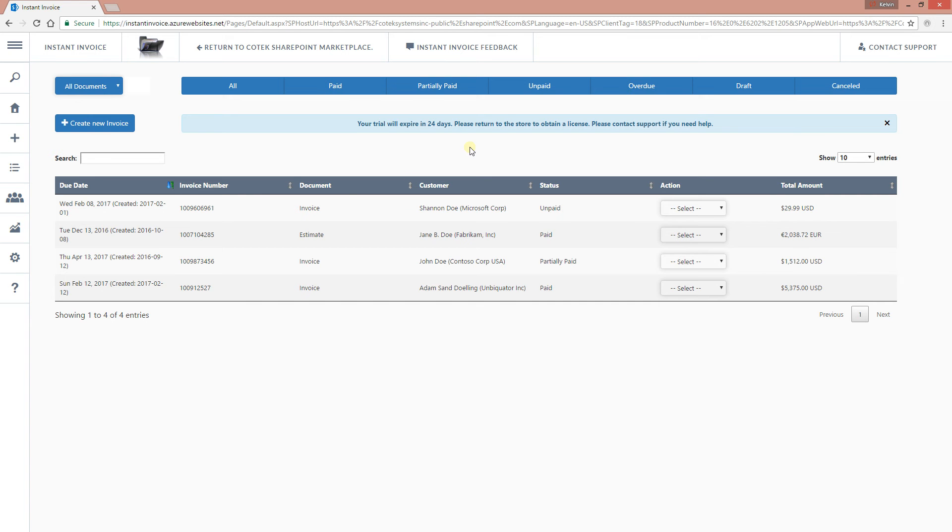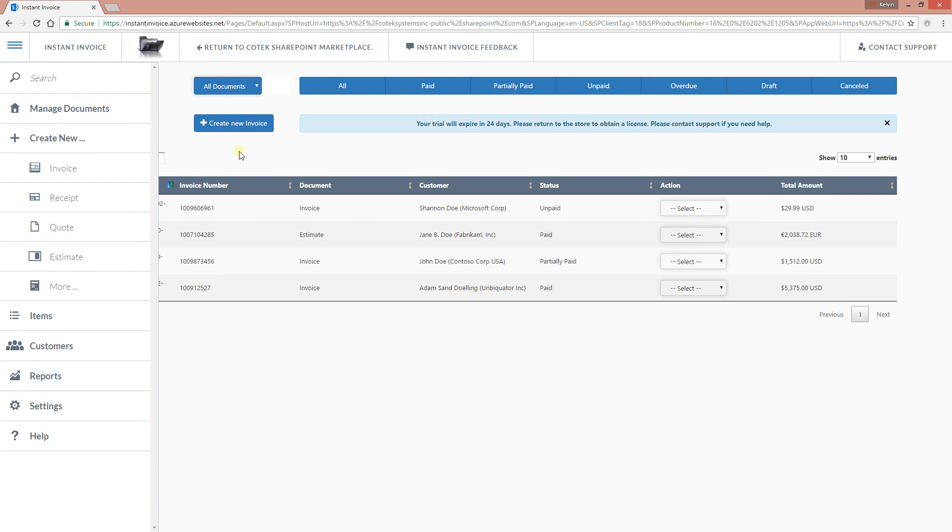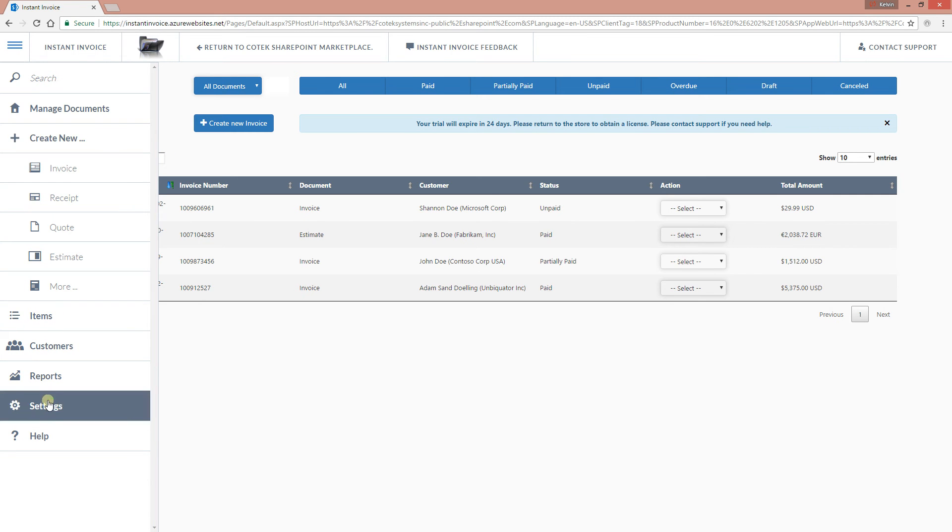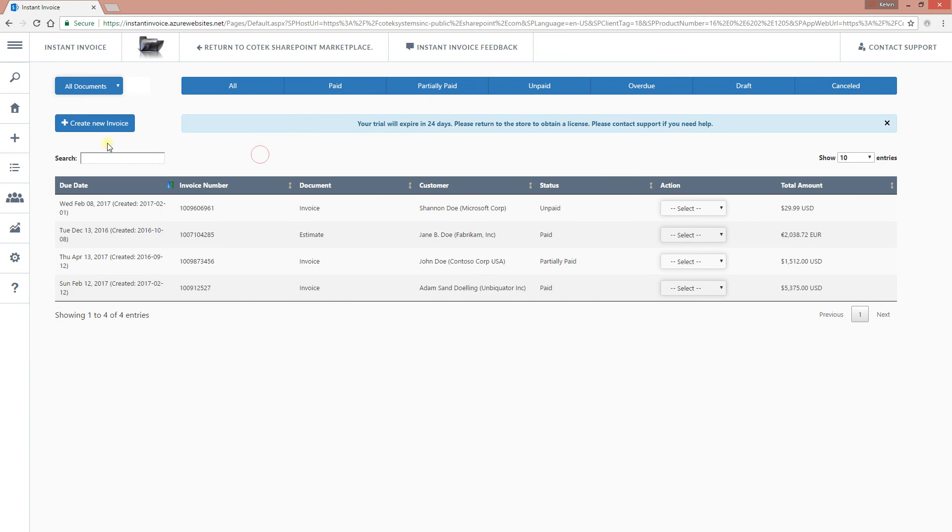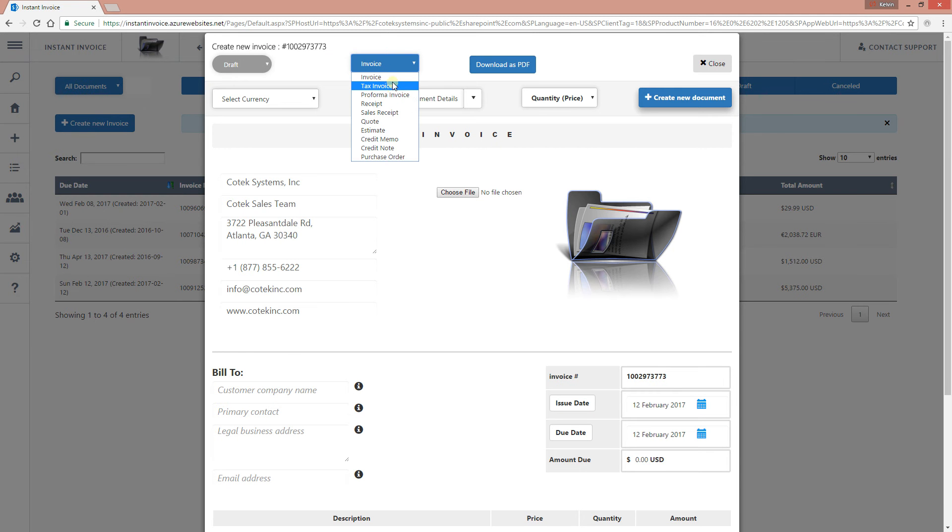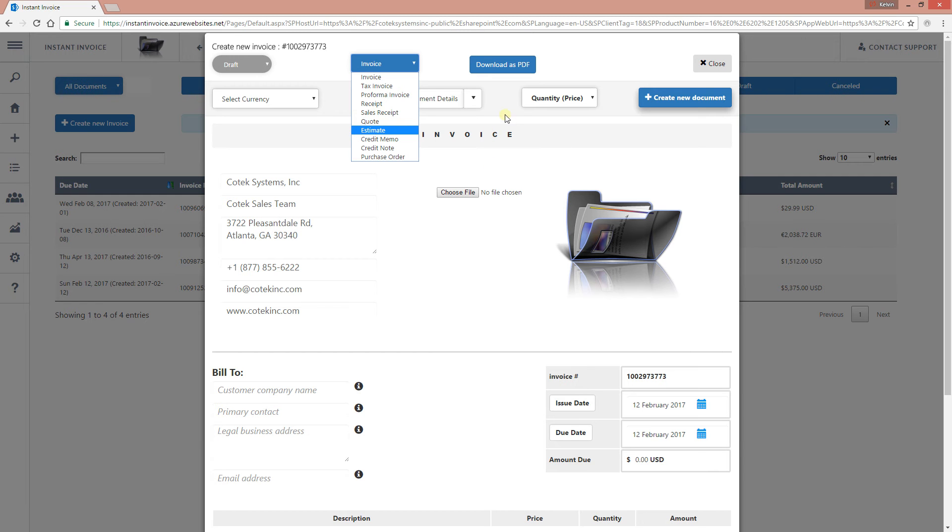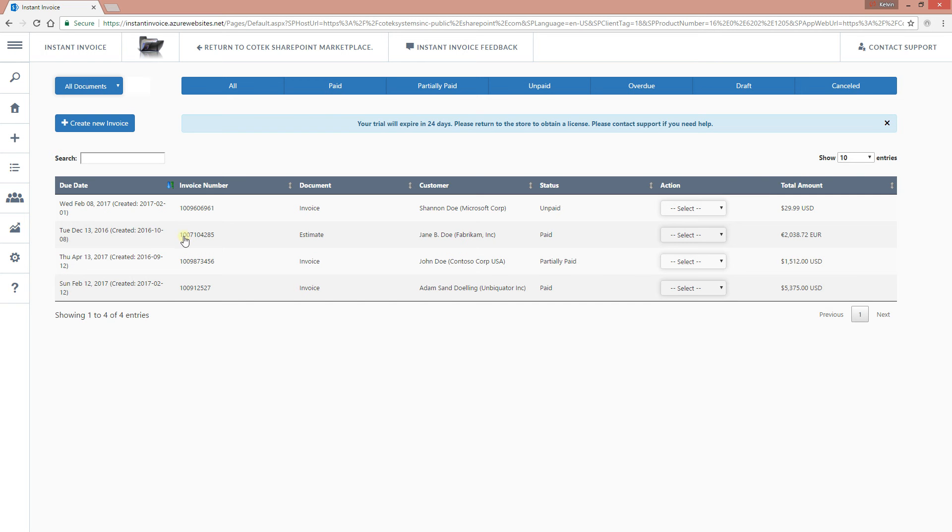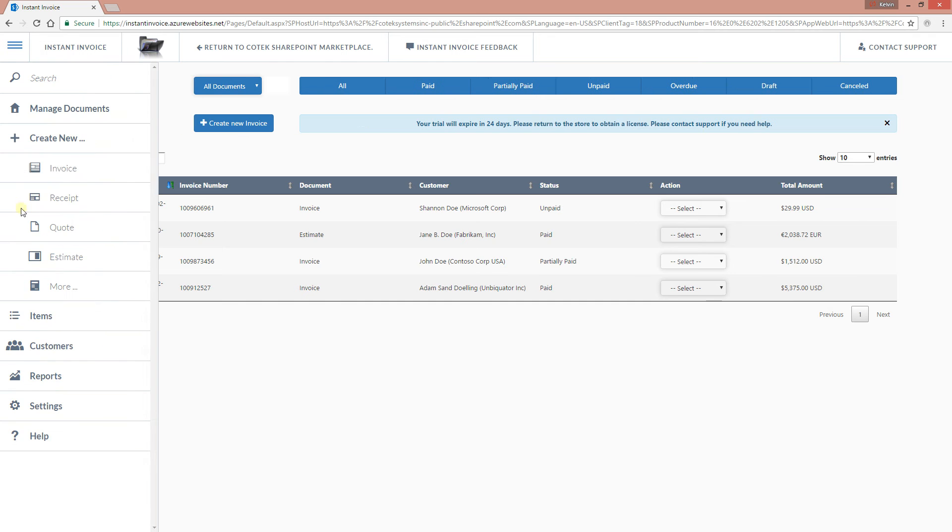This is just a brief overview of this particular add-in. You can create invoices by hovering on the right-hand side to expand the menu or by clicking right here. When you click right there, you have to select the type of document you want to create: an invoice, tax invoice, pro forma, receipt, sales receipt, a quote, estimate, whatever type of document you want to create.